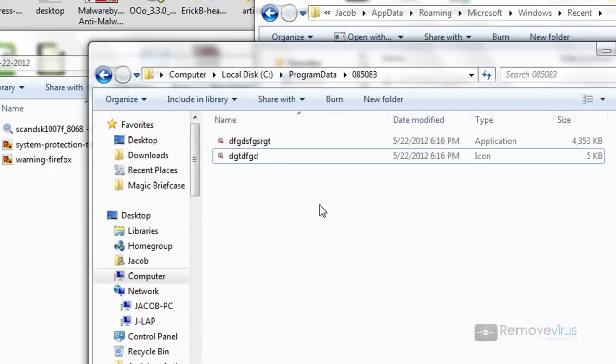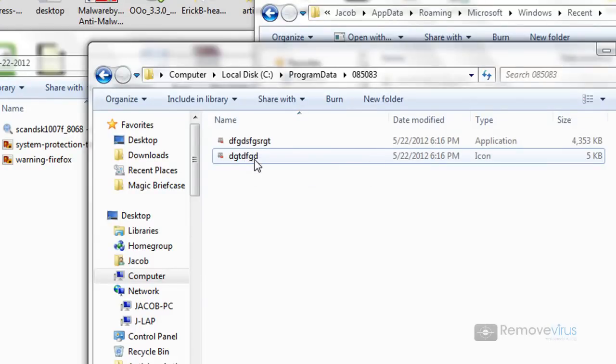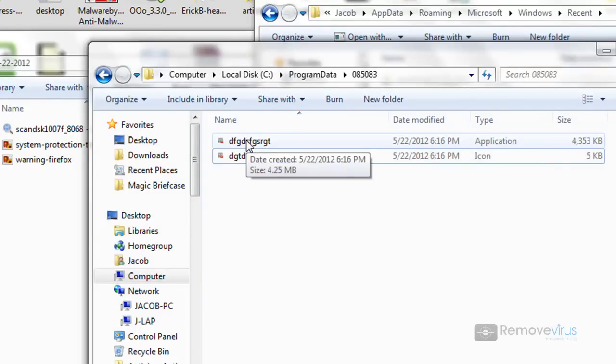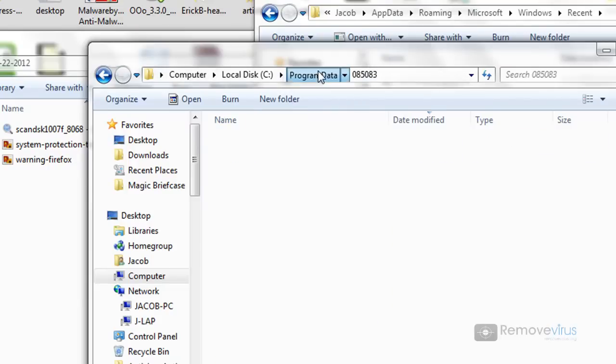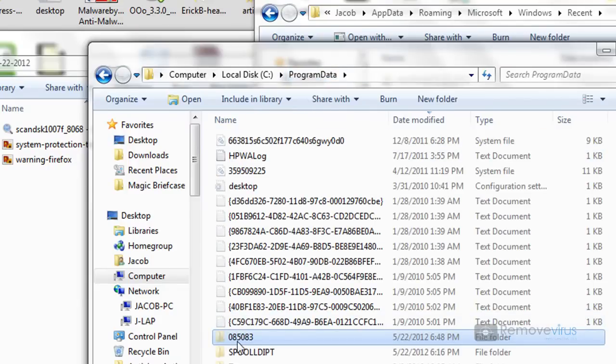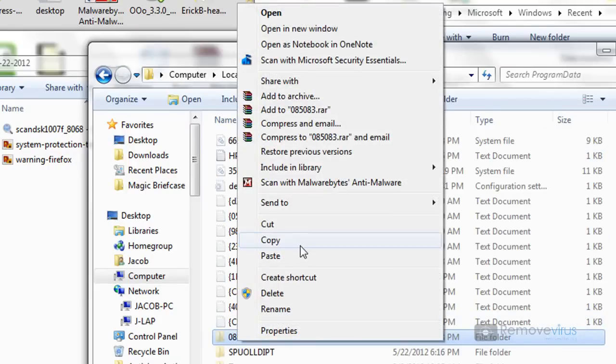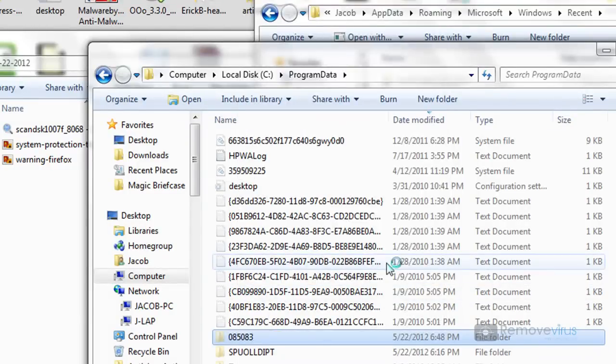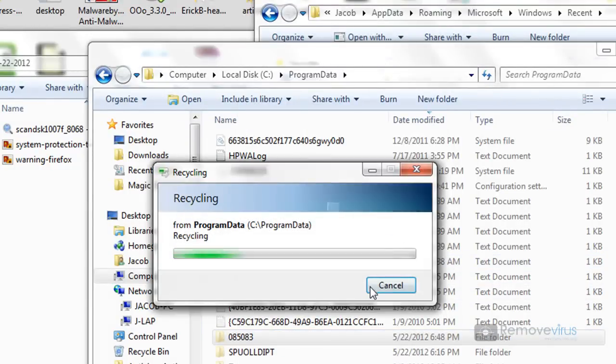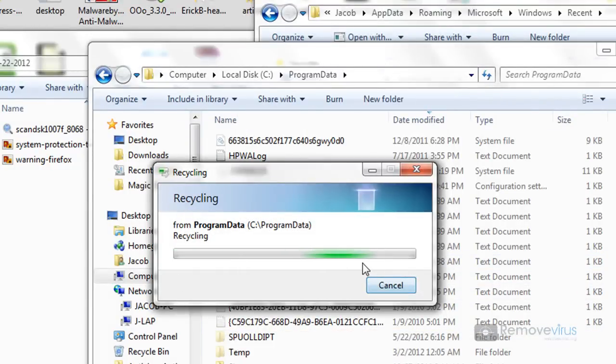Again, you cannot delete a file while it's in use. But now if I were to reboot my computer, it's no longer going to be running because I changed the file name. So now that that file name is different, I'm good to go. And next time I boot up, I log in, I go to the same section. And I can actually now just go ahead and delete this folder in its entirety. Delete. Yes.